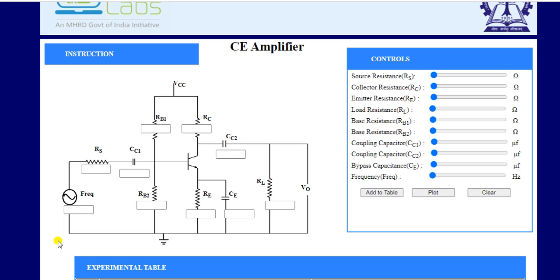The signal passes through CC1, which is the coupling capacitor, then through RB1 and RB2. RB1 and RB2 are biased through voltage VCC. The collector resistance RC and emitter resistance RE are also present. This is an NPN transistor configuration. There is a second coupling capacitor CC2, a bypass capacitor CE across the emitter resistance, and finally a load resistance RL across which we take our output.